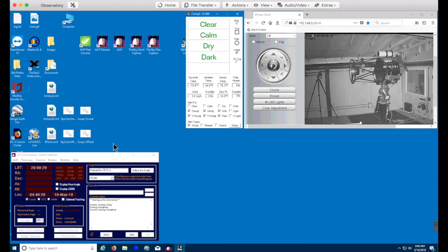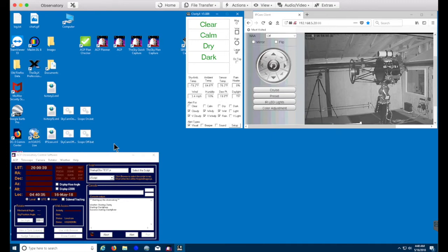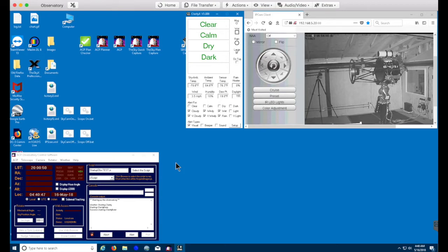So in a second here, you should see ACP weather server startup. We'll give that about 10 seconds for it to read the data from the file that Clarity has written out. And when it turns green, then we're good to continue on starting up the observatory. If that were red, in other words unsafe, we would stop at this point in the startup process.